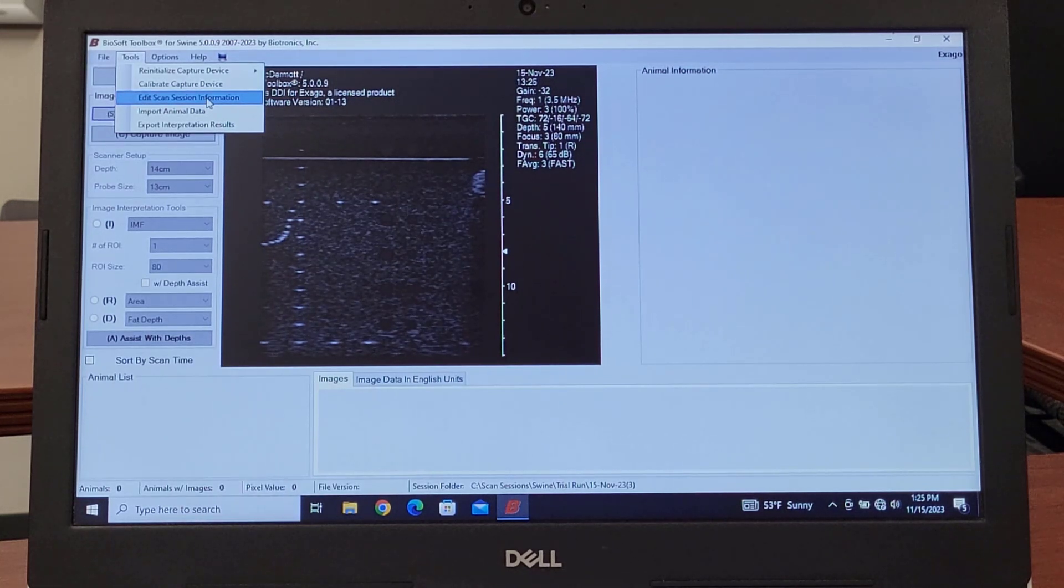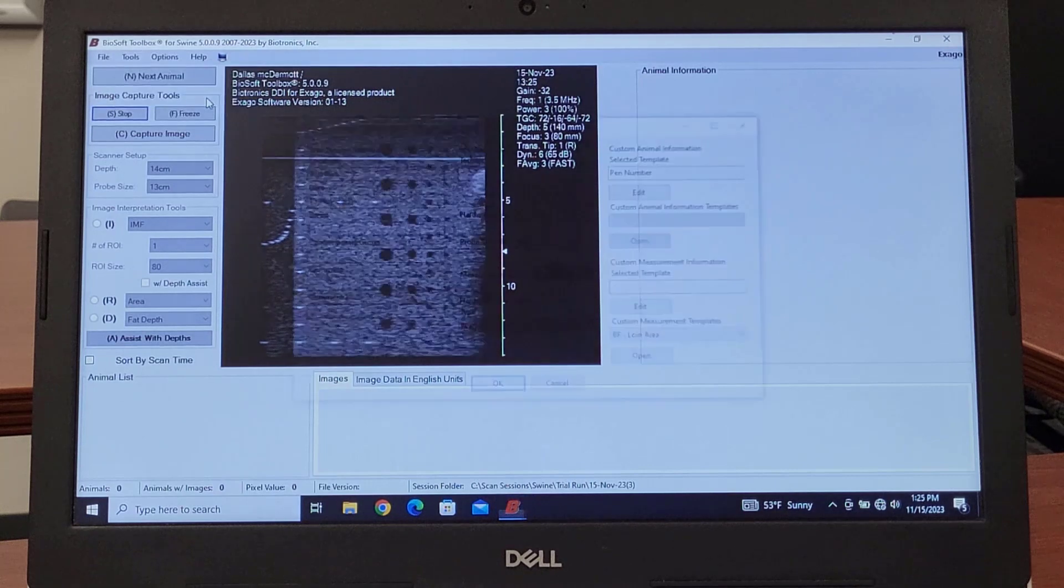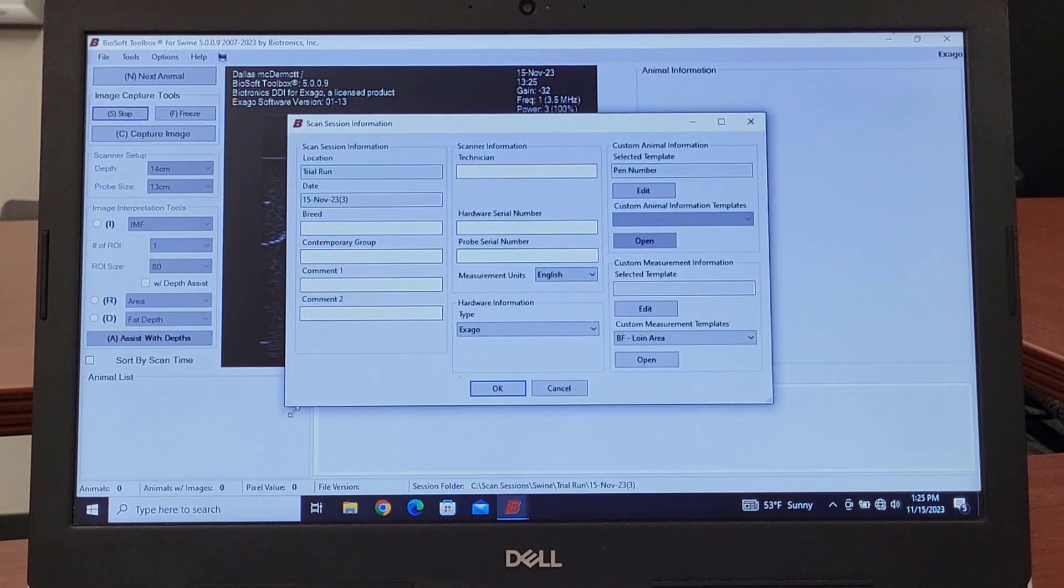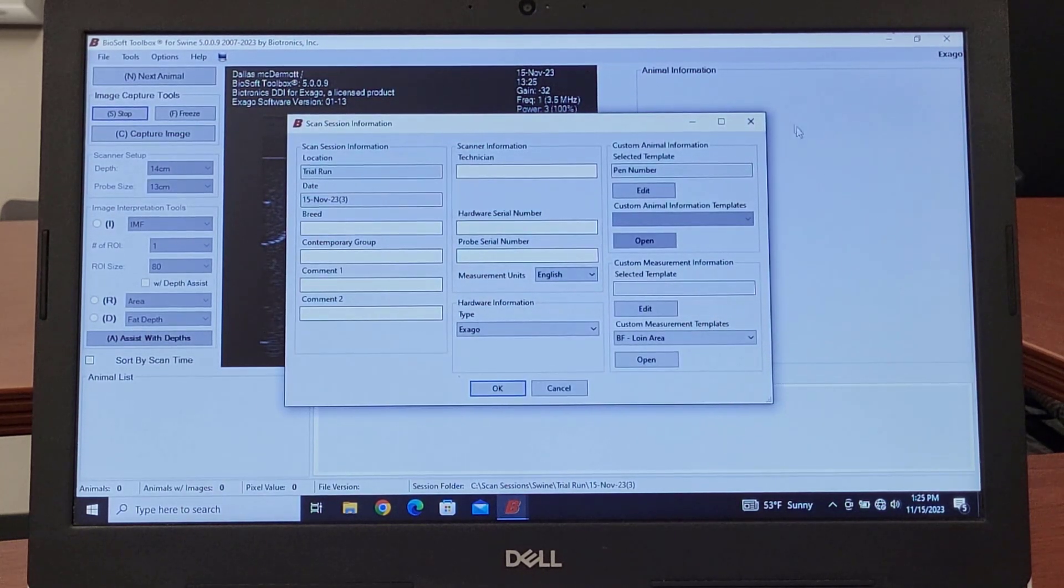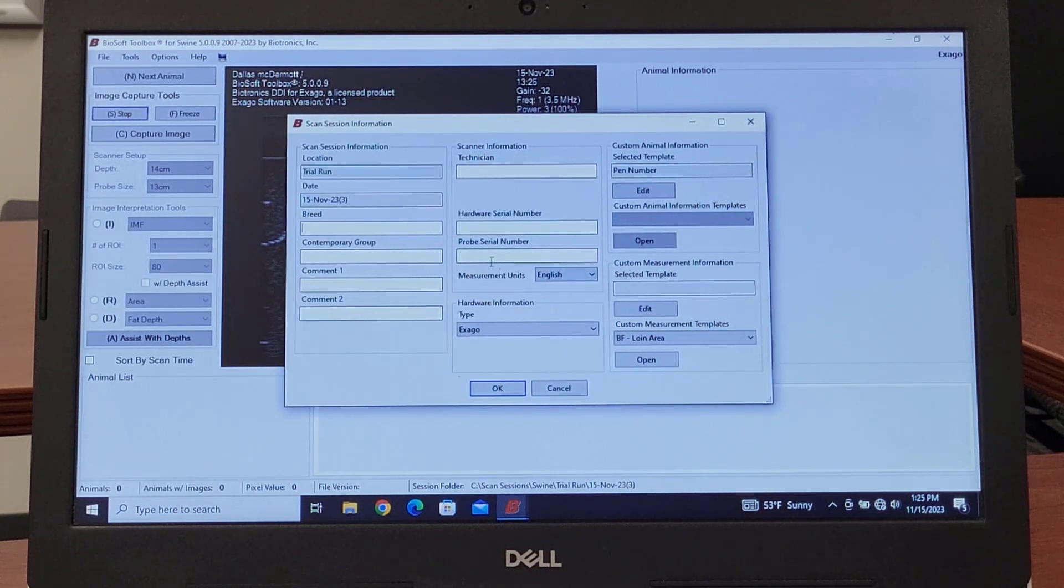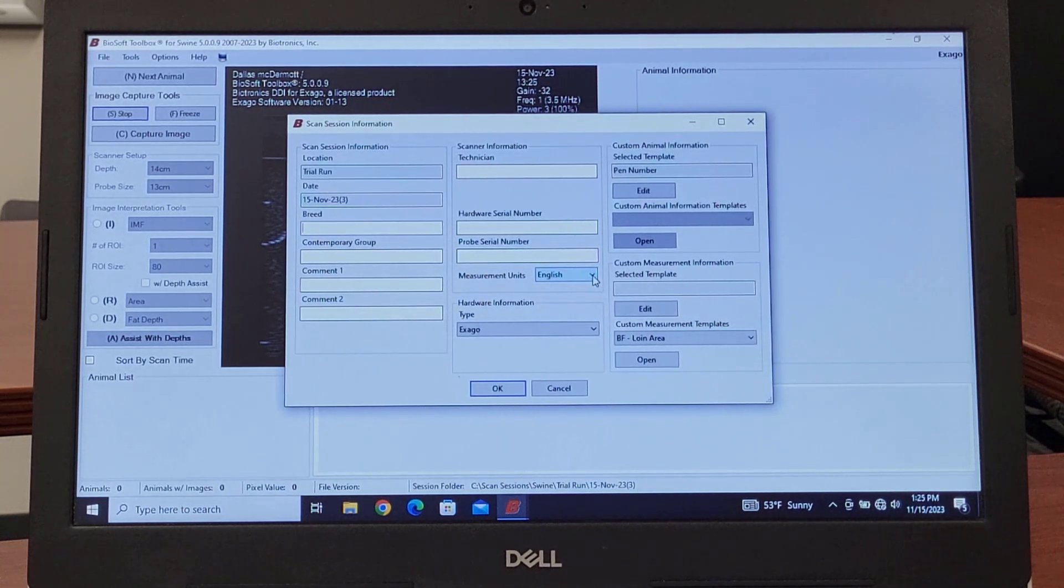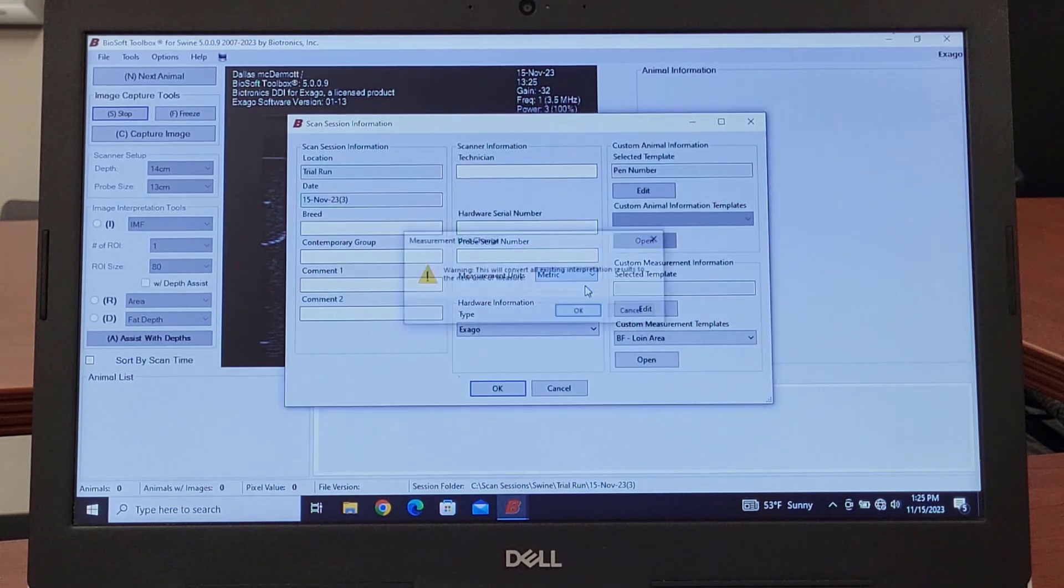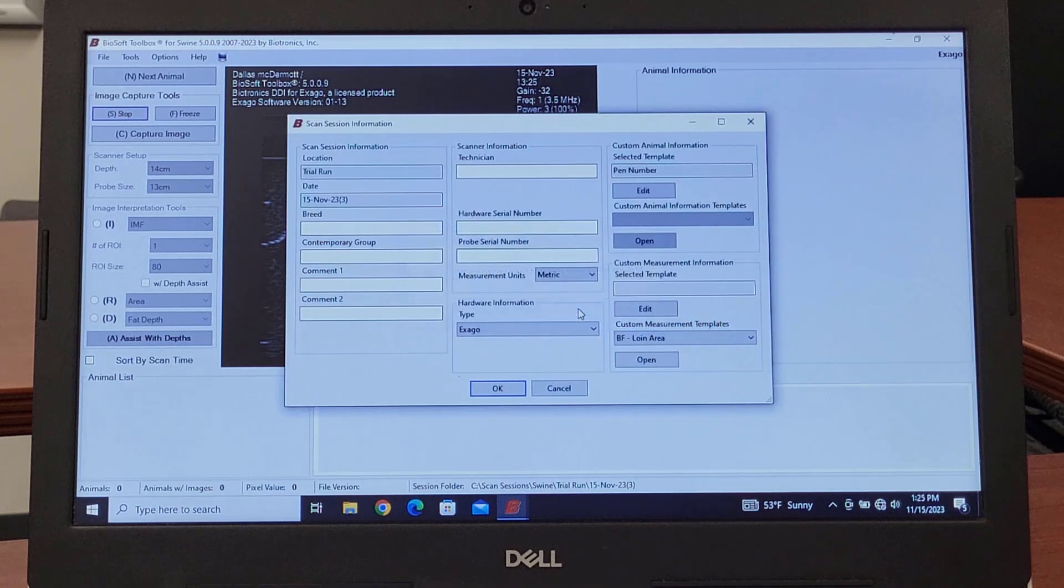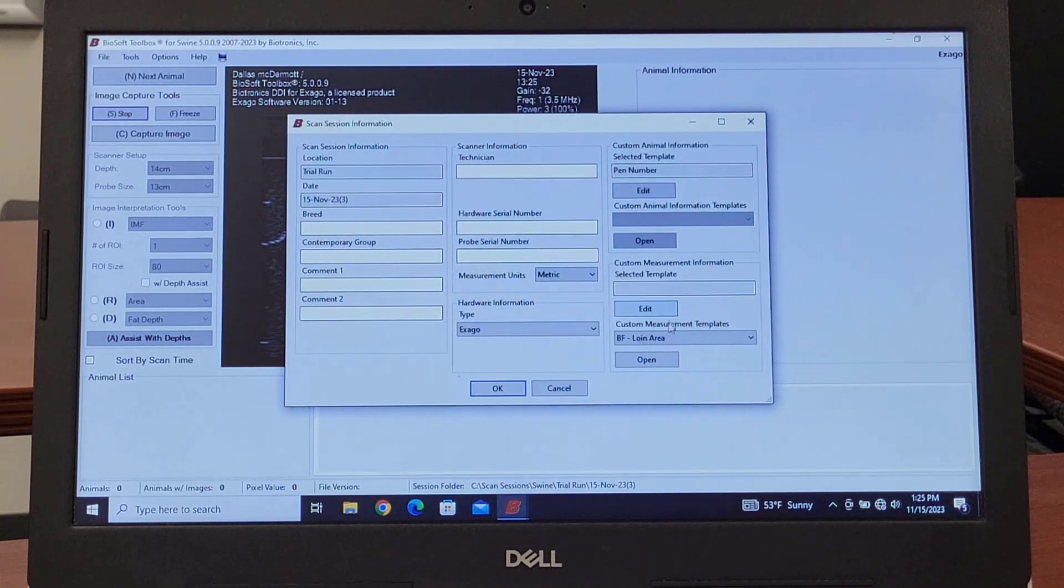So if you get into something that you need to go back and edit something that was put into the original scan session, when you click on that we're going to get a field pop-up that looks like the new scan session. If you need to make any changes anywhere, if you want to change from English to metric or anything like that, we can do that there.